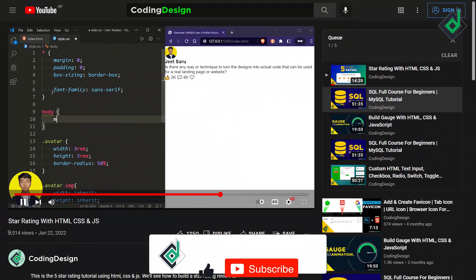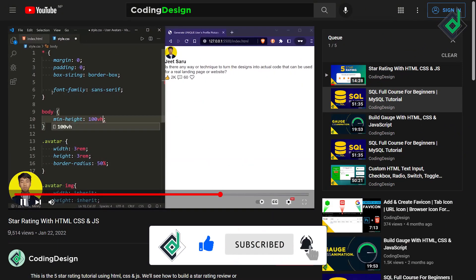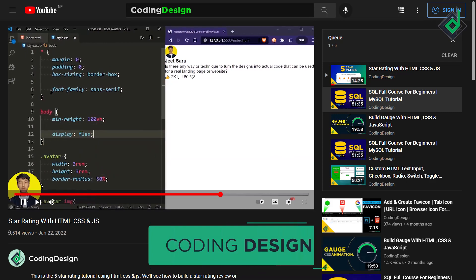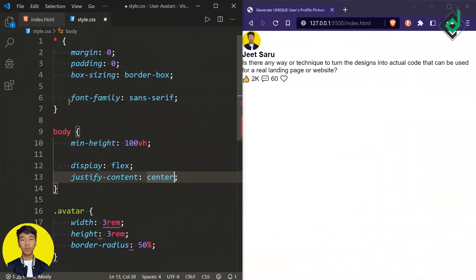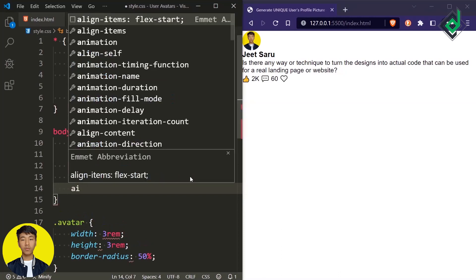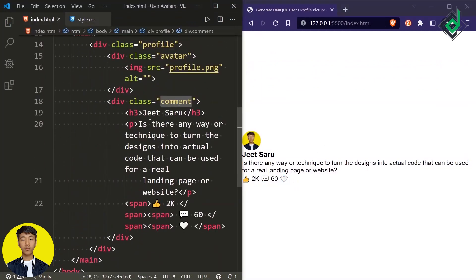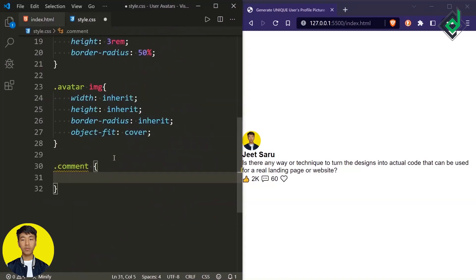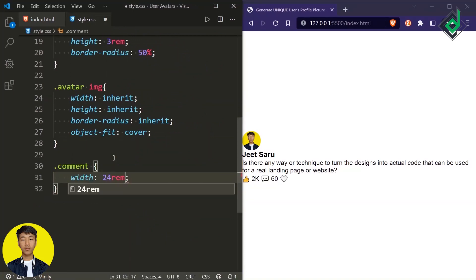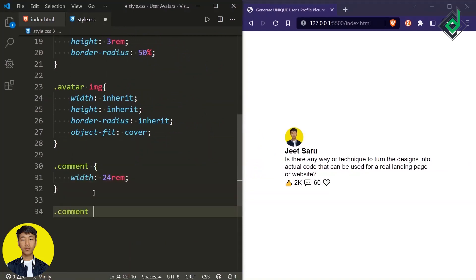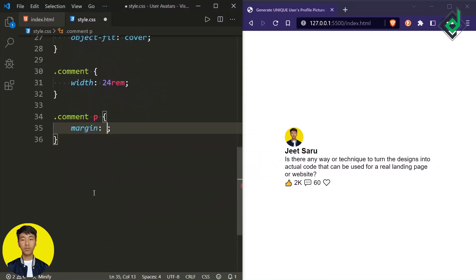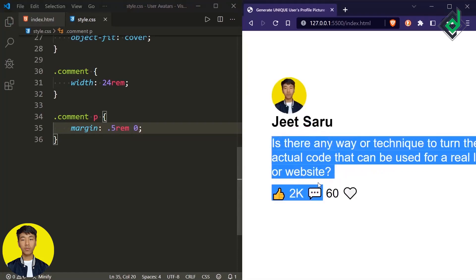Now for the body tag, let's give a minimum height of 100vh. In order to bring the browser's content exactly at the center, I'm using flexbox — display flex — with justify-content to center to bring content horizontally centered, and align-items to center to bring it vertically centered. The content may not appear horizontally centered because of the paragraph element within the div with class name 'comment'. So for that div, let's give a proper width of 24rem, and for the paragraph within it let's give margin top and bottom of 0.5rem and left and right of 0.